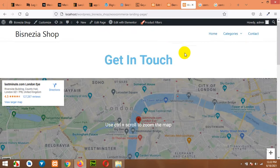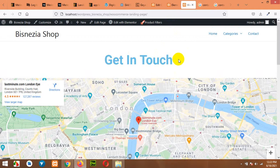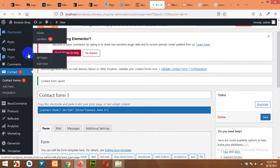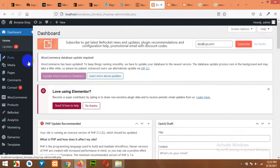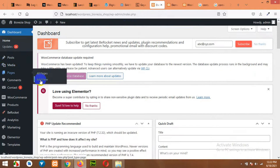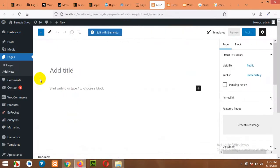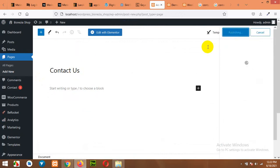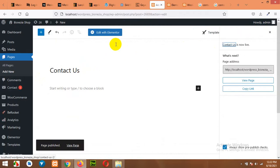First of all, you must have Elementor installed. Then come to your dashboard and click on Pages, Add New, give your page a title — contact form or contact us — and click on Publish. Then click on Edit with Elementor.